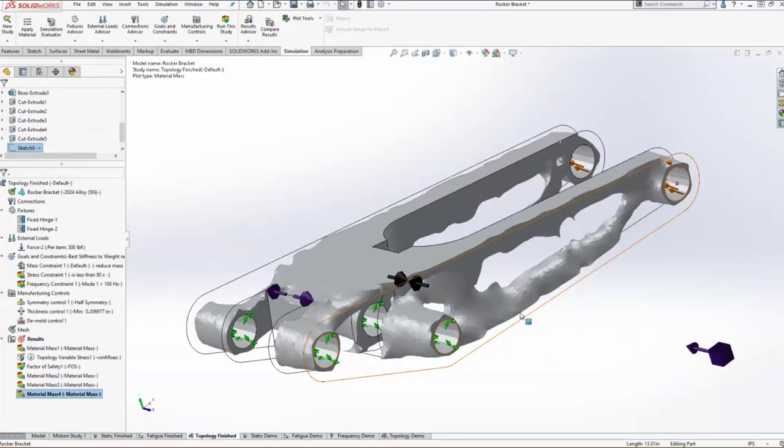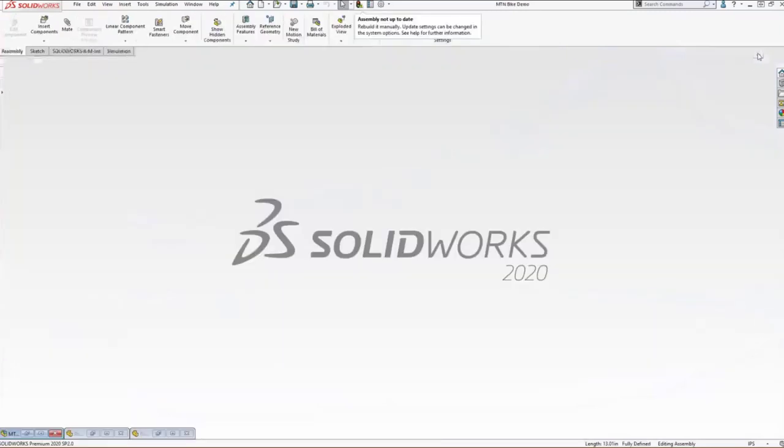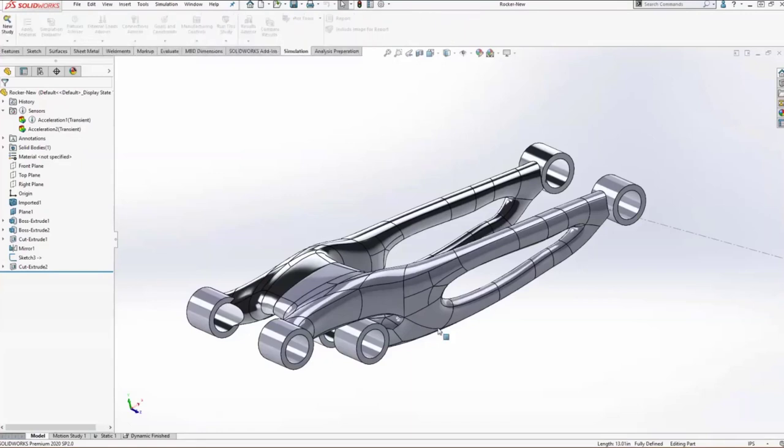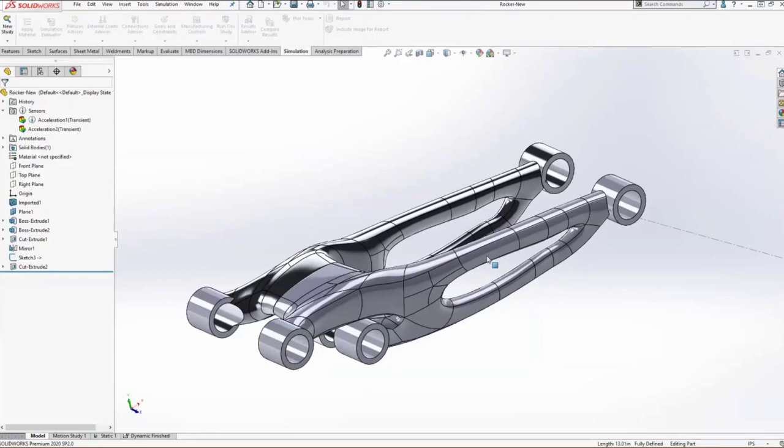What I did instead is I actually exported this model to a third party program that we offer called Altair Inspire. Altair Inspire is a PolyNURBS modeling tool in addition to a few other things. It can do casting simulation, topology optimization. But what I used it for was the PolyNURBS modeling. I imported the mesh that we just saw and I was able to use these push-pull PolyNURBS cages to create this geometry. I wrote a blog about it. It should be published on our blog site in just a couple days if you're curious about that program.